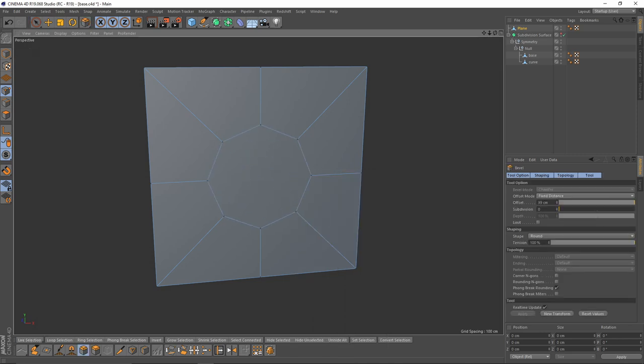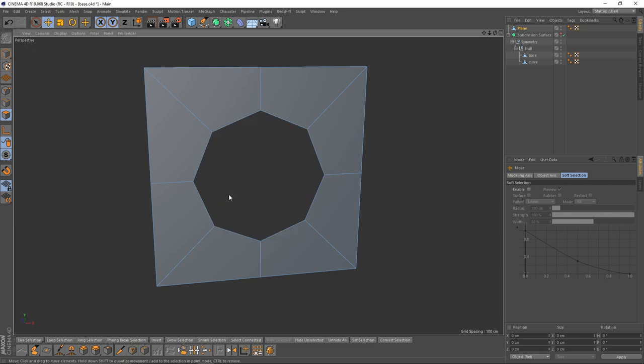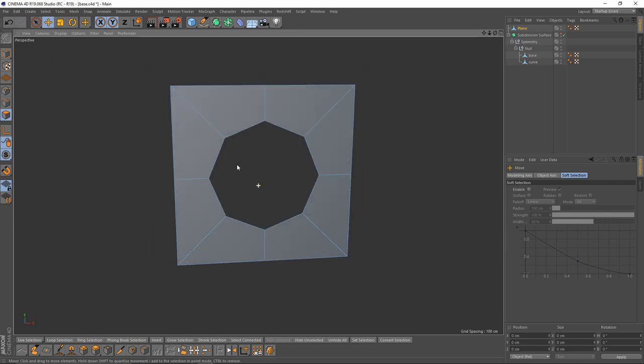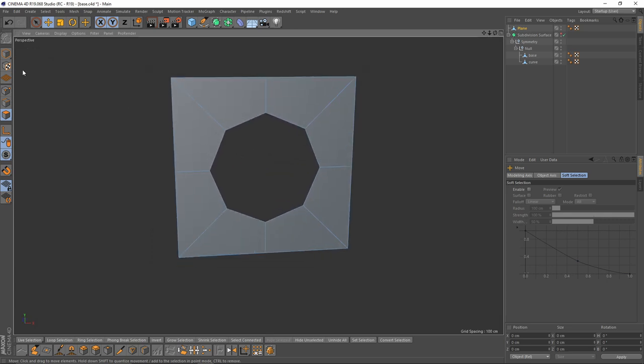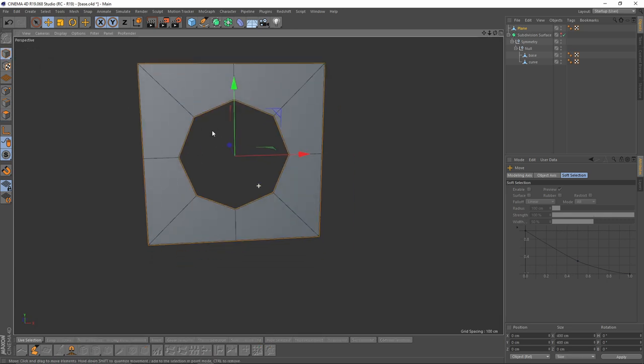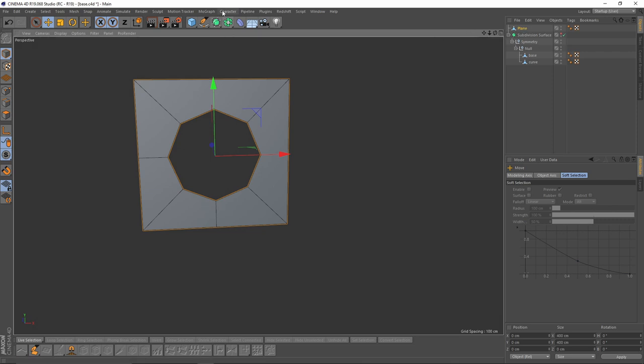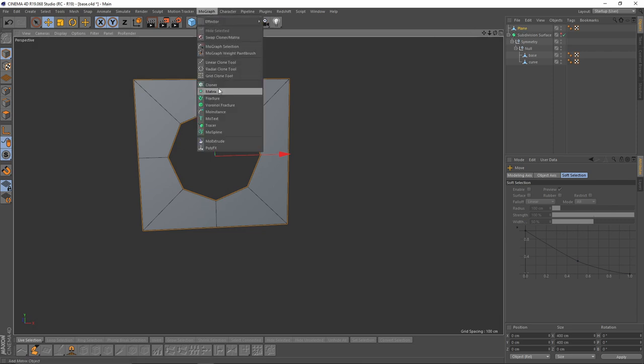Now I will select my middle point and bevel that something like that, and I will delete the middle polygon. Now I will press Alt, select my object and press Cloner.